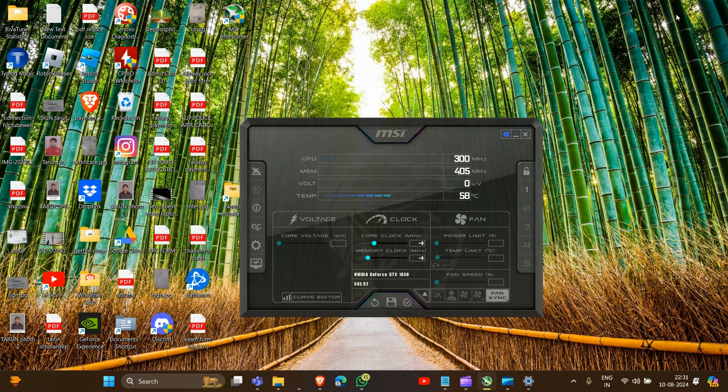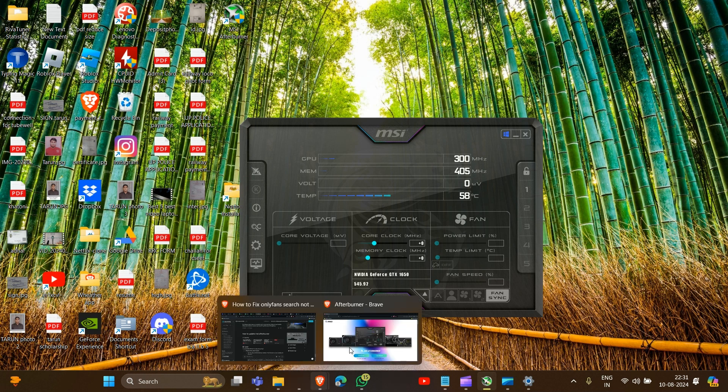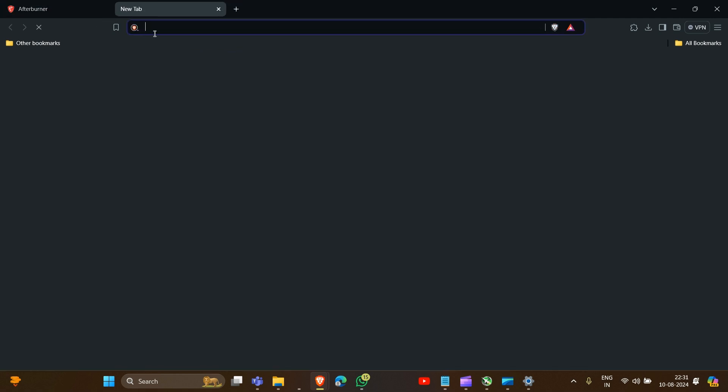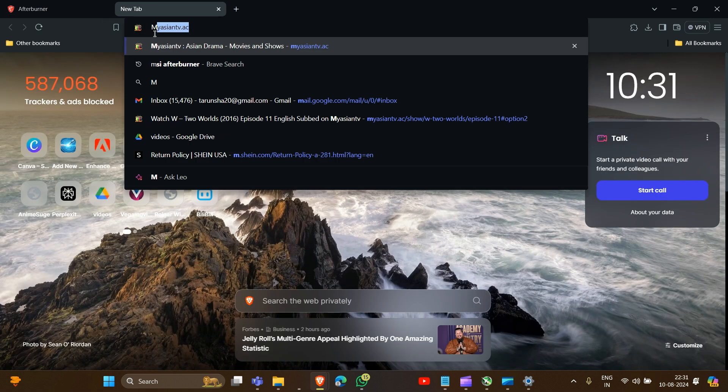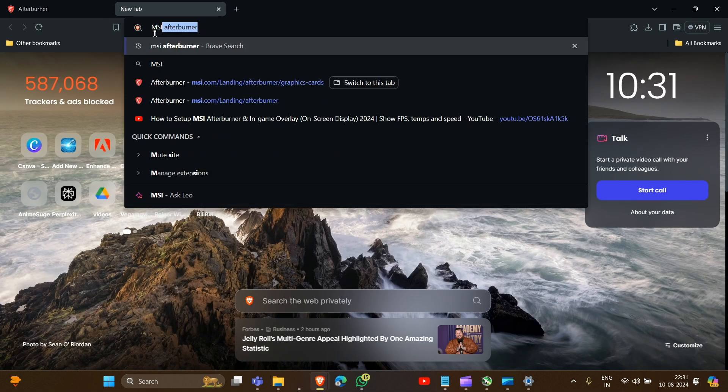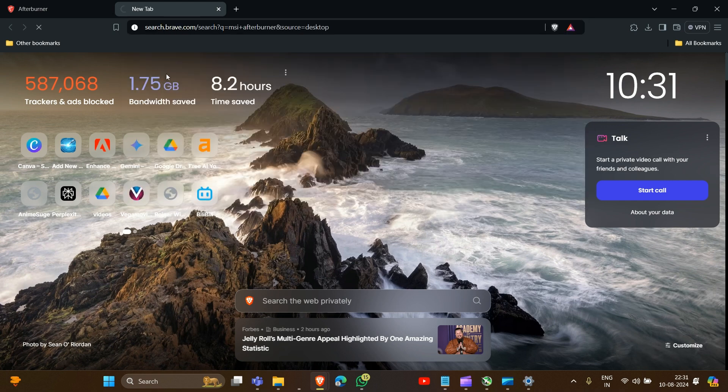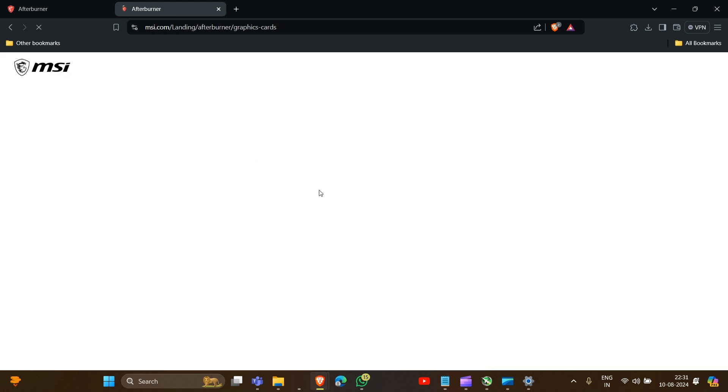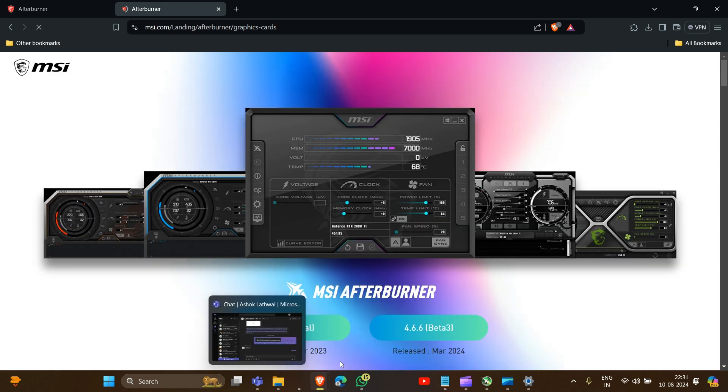After uninstalling, go into your browser. Open your browser and here you have to type 'MSI Afterburner,' and then we have to go to the official website to download it.